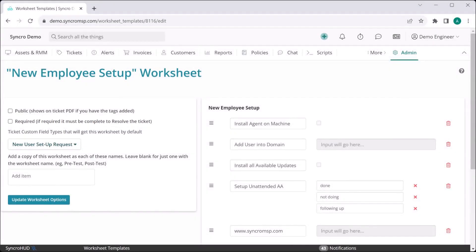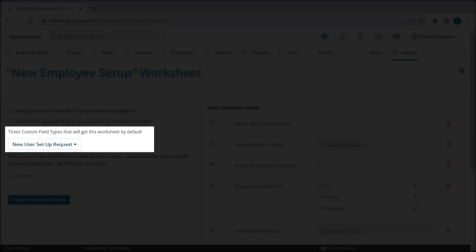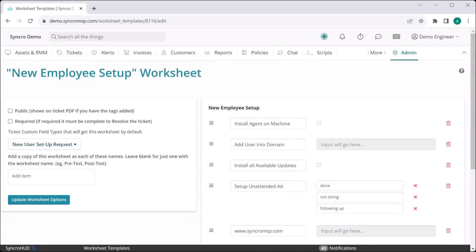Now even then, if a technician forgets to add a worksheet to a ticket, this can still cause issues. That's why you can select ticket types that can automatically have worksheets applied to them so technicians can't forget.